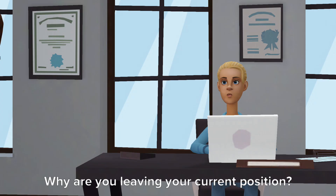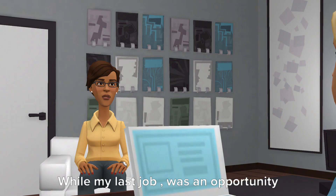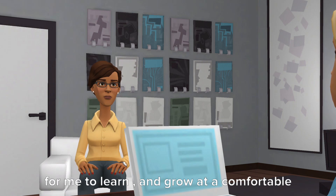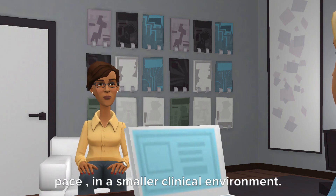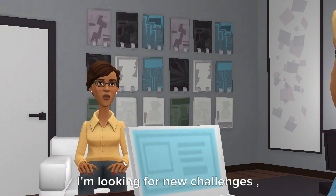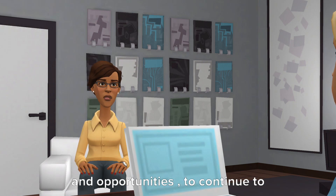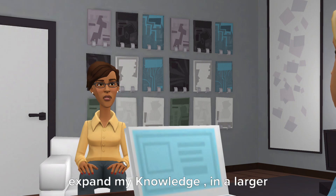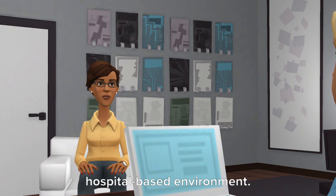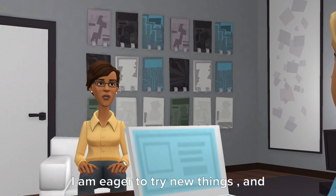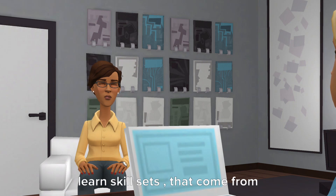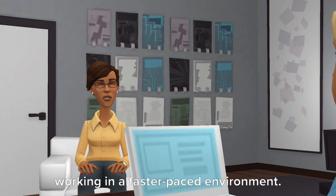Why are you leaving your current position? While my last job was an opportunity for me to learn and grow at a comfortable pace in a smaller clinical environment, I'm looking for new challenges and opportunities to continue to expand my knowledge in a larger hospital-based environment. I am eager to try new things and learn skill sets that come from working in a faster-paced environment.